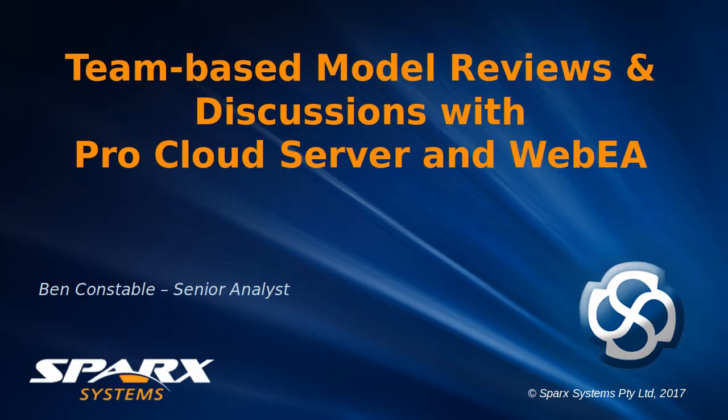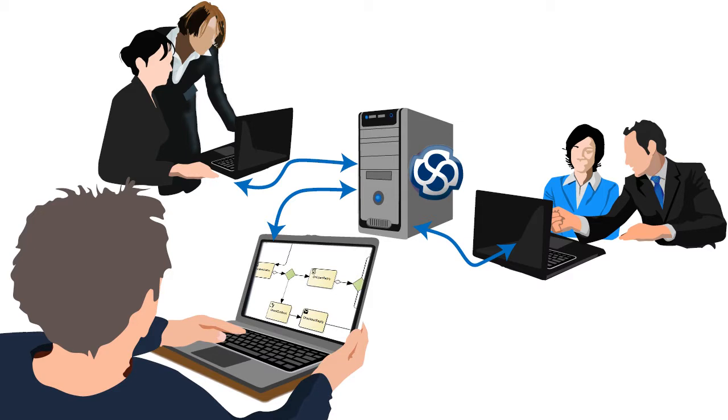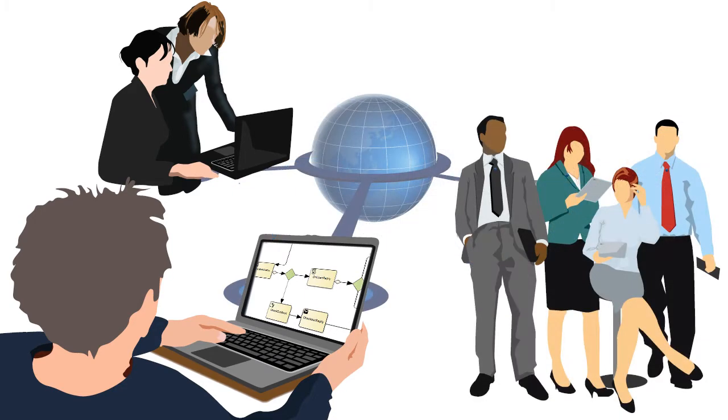Hi, Ben Constable with you from Spark Systems. Today I'll take a deep dive into the new review and element discussion capabilities that help set apart Enterprise Architect's Pro Cloud Server as a truly collaborative modeling platform.